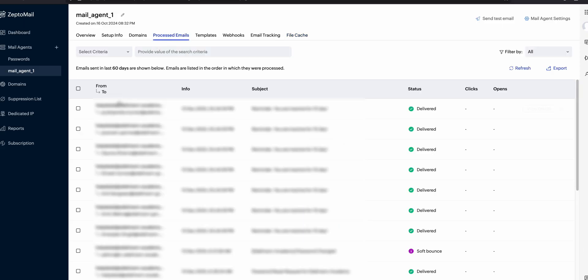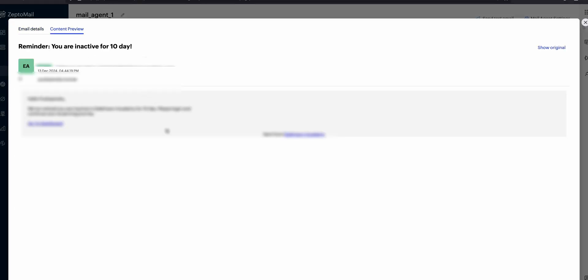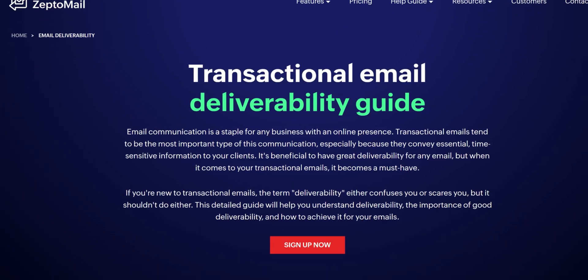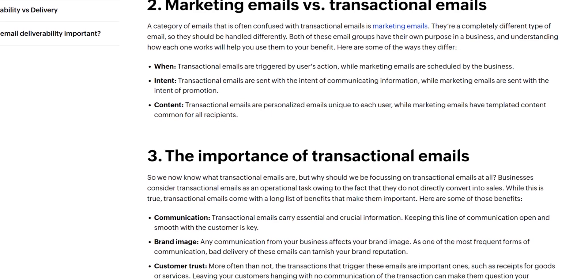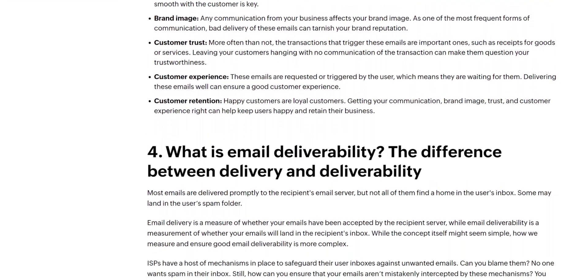One of the most critical aspects of any email service is deliverability. In my testing, ZeptoMail handled email deliverability very reliably. Emails went out within seconds of triggering and reached inboxes rather than the spam folder. Zoho claims that ZeptoMail is built on its own infrastructure, which helps boost deliverability rates. Since it separates transactional emails from marketing emails, it lowers the chance of emails being flagged as spam.